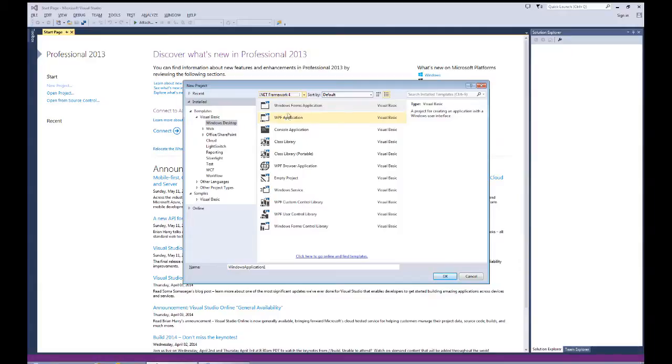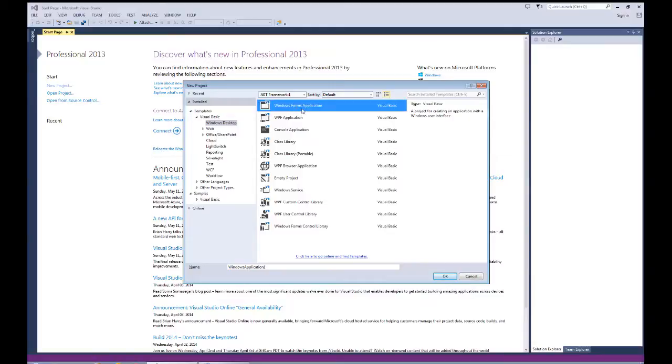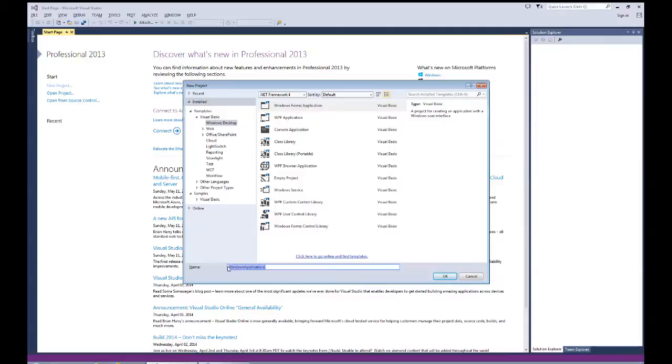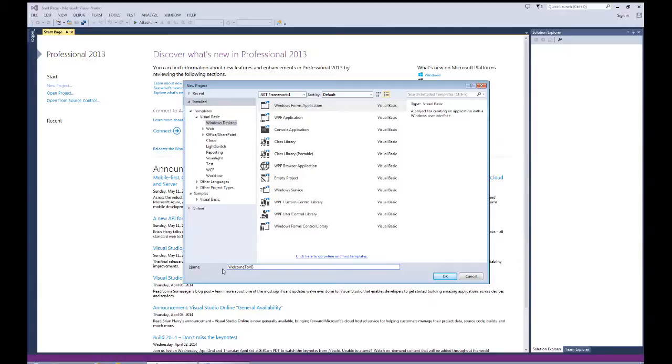The .NET Framework 4 is found on many people's computers, and therefore if we were to share this program, they would not require an updated framework to run the program. We've got Windows form application highlighted, our framework set, and we're going to give it a project name. This first project we're going to call Welcome to VB. The important thing to remember is the project name should not have any spaces in it, so it's just WelcomeToVB, and I'm going to click OK.